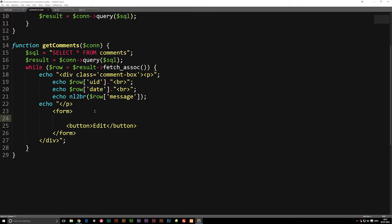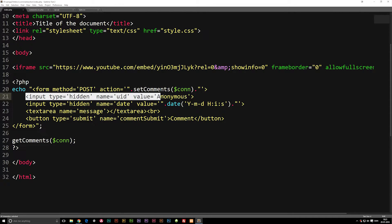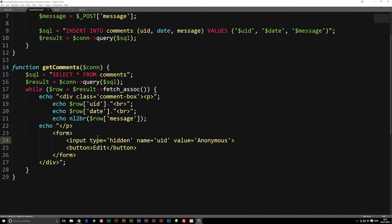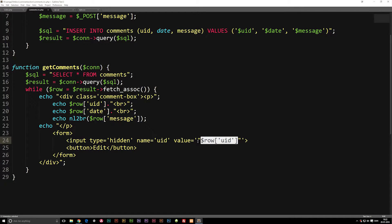Let's go ahead and create an input, or just copy-paste something we have. Let's go to the front page and take this input that has a type of hidden and copy it. Inside this input we just pasted in, we're going to keep the name the same because we do need a UID to pass on to the next page. Let's give it a new value equal to $row['UID'], making sure we end everything off correctly with double quotes and punctuation marks.